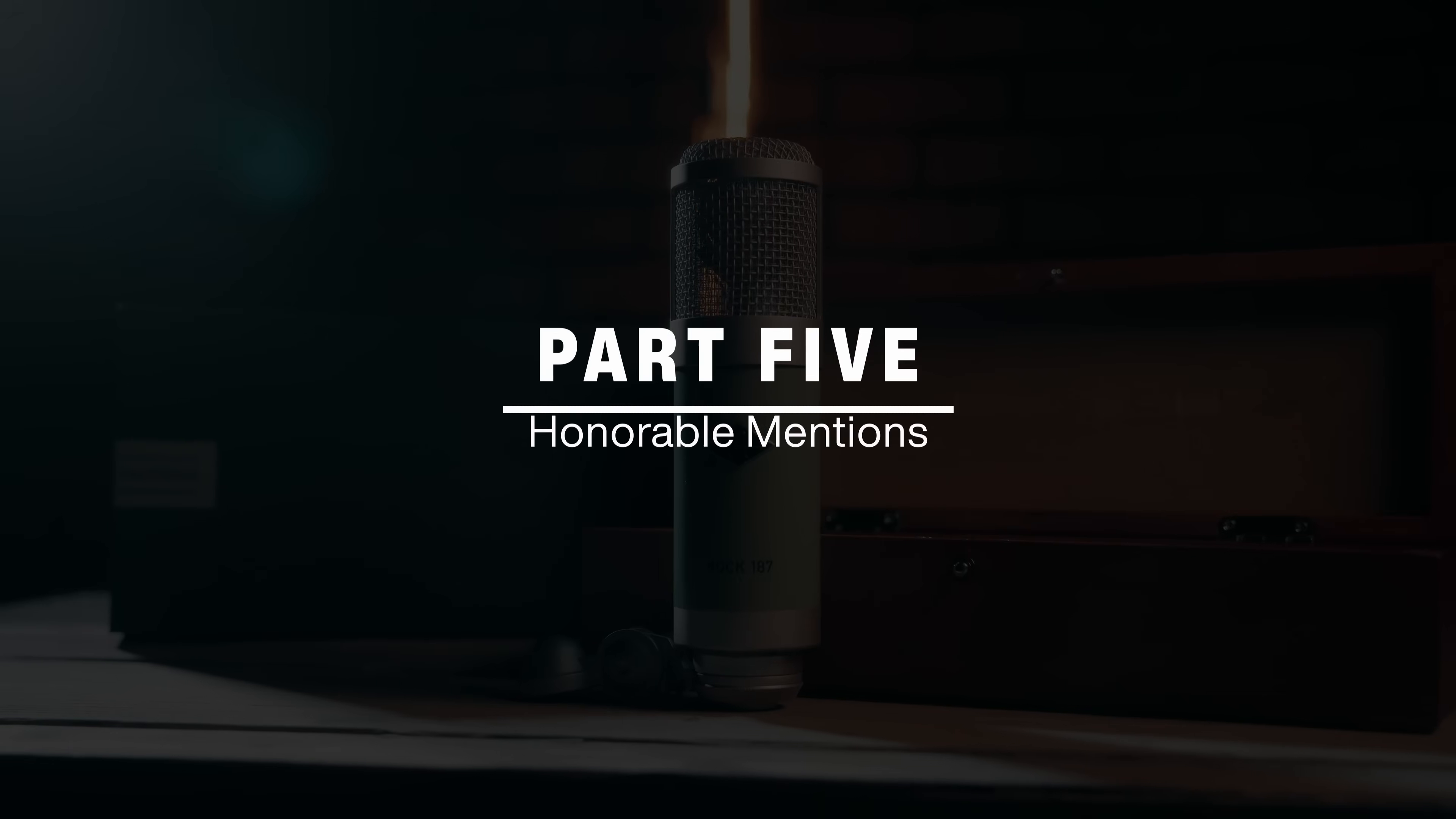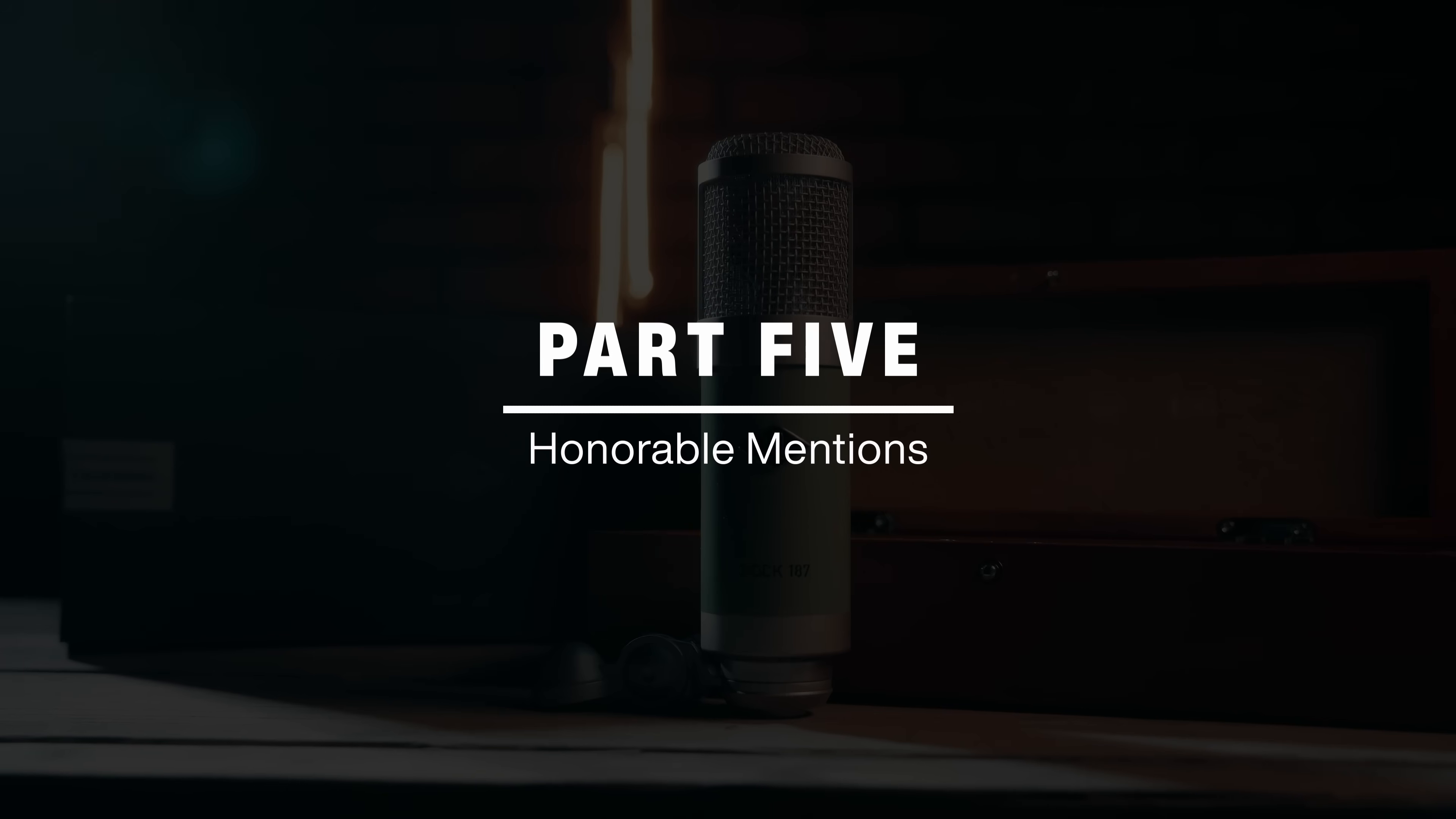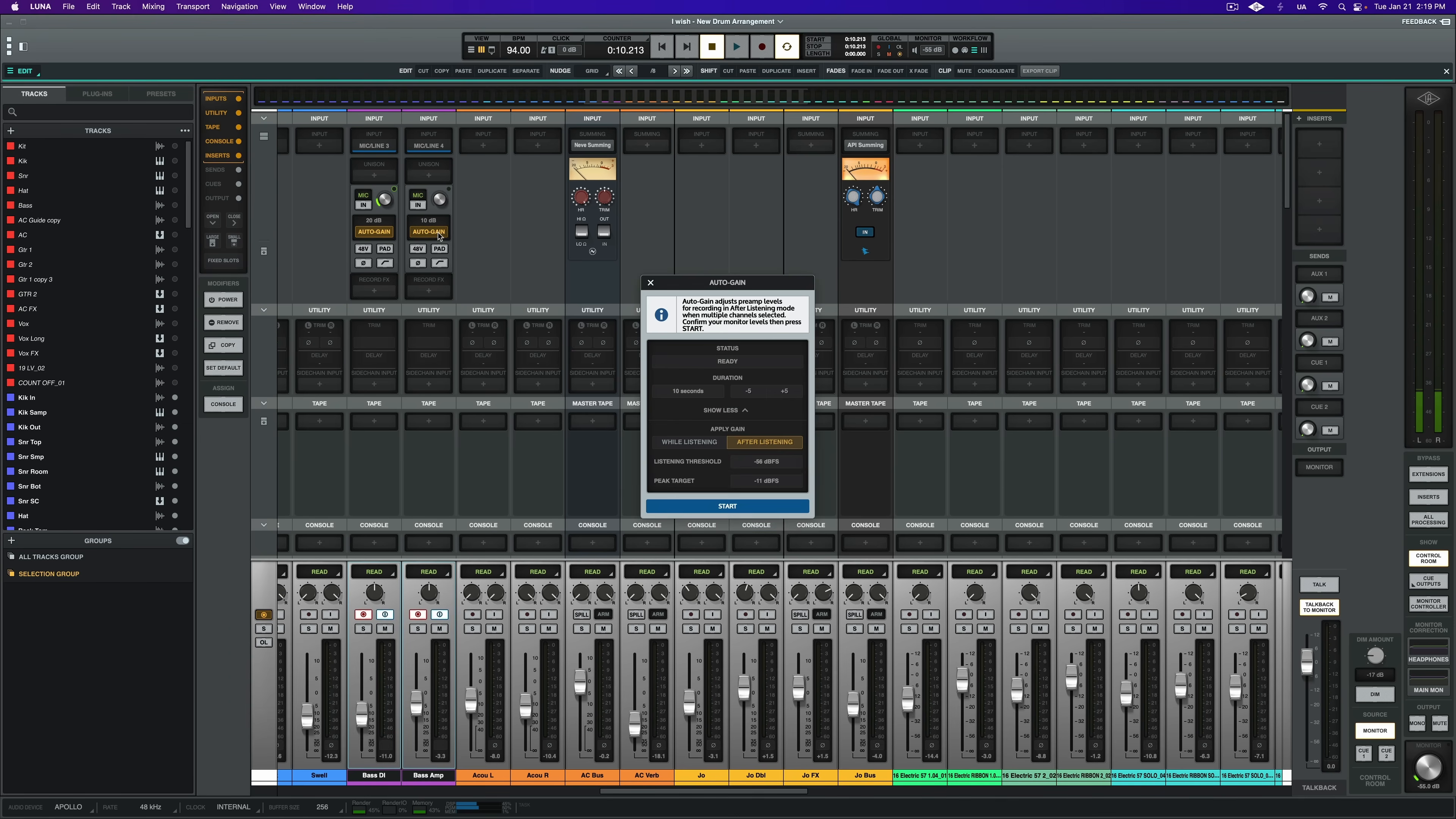Now we've covered a bunch of really great tips in this video. However, there are some honorable mentions that I really didn't want to leave off of this video. First up is auto gain. If you have large track counts and you need to gain stage quickly, use auto gain. Arm your tracks and click on auto gain. Set your target levels and let the Apollo handle the rest. This is a really great useful tool if you're tracking yourself and you don't have anyone running the session. I myself welcome this feature with open arms.